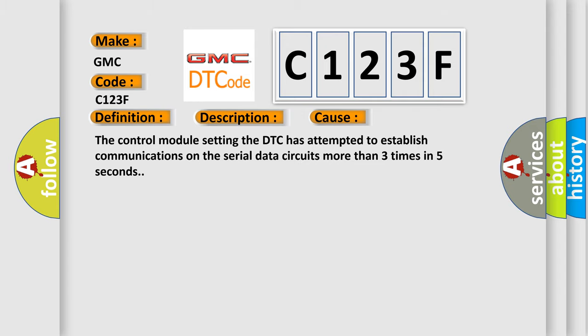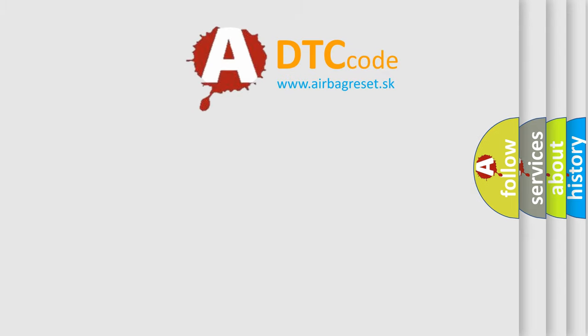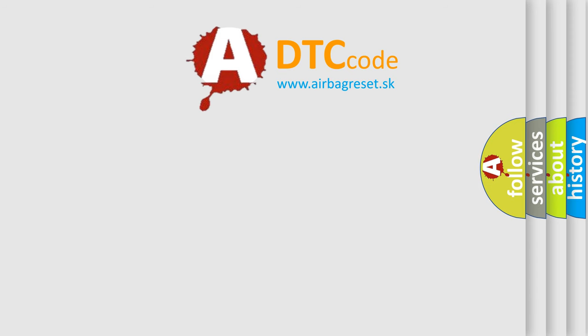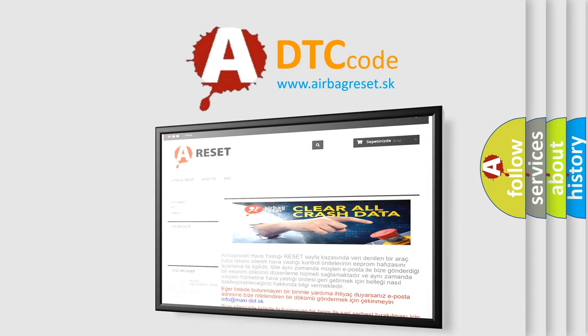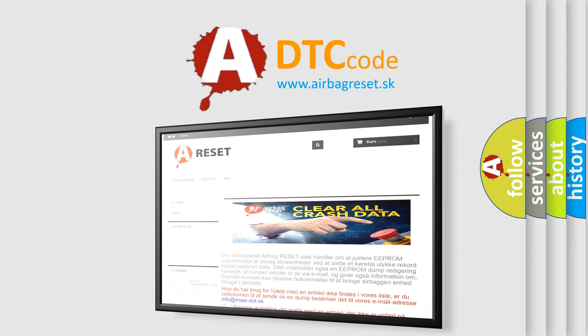The Airbag Reset website aims to provide information in 52 languages. Thank you for your attention and stay tuned for the next video.